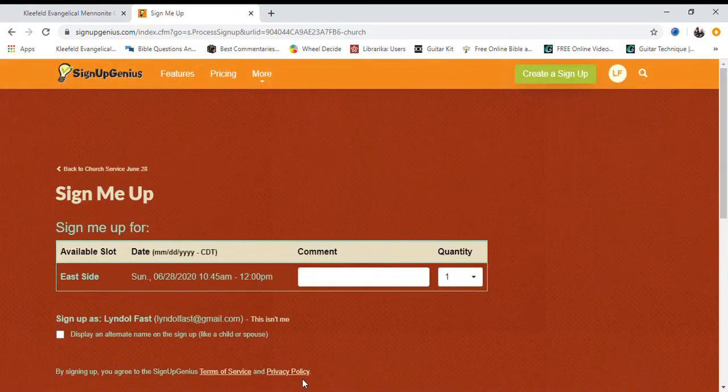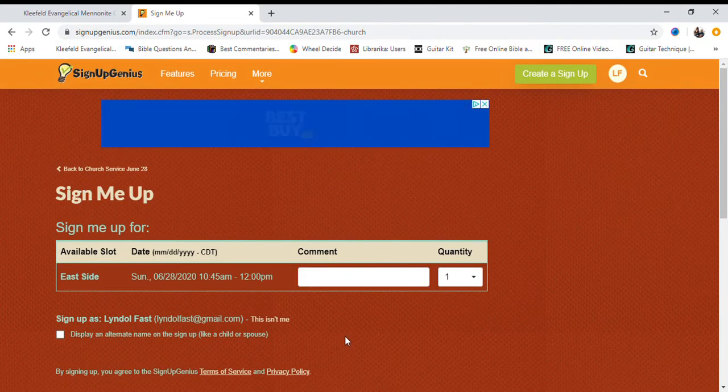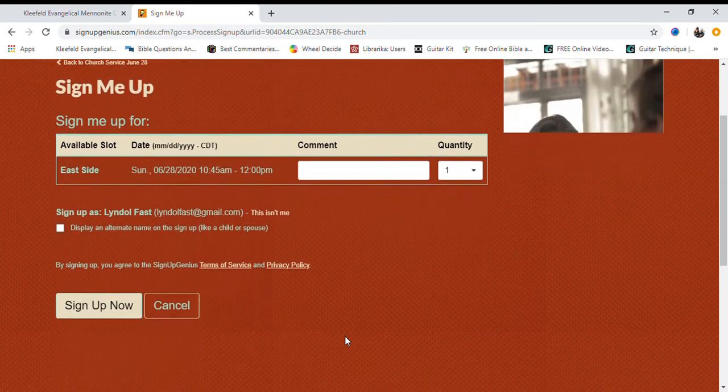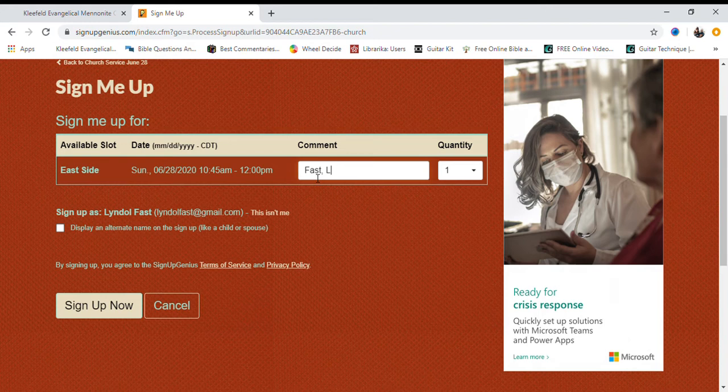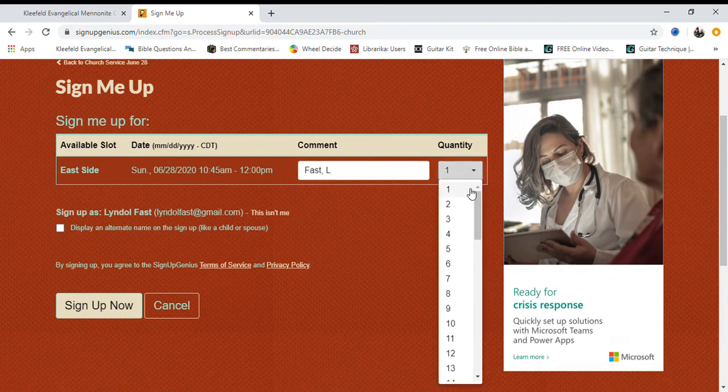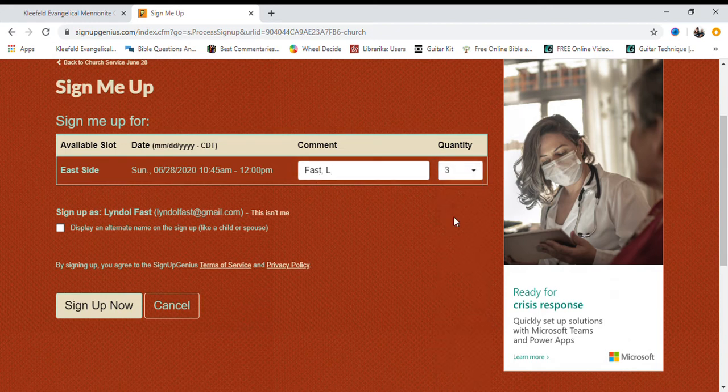This will bring you to one last page. Here, please enter your family name in the comment box together with the number of people who will be attending from your family under Quantity.